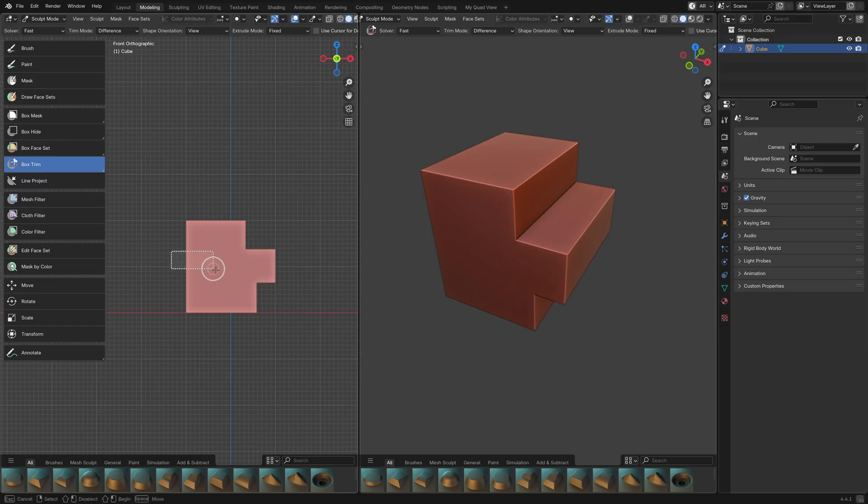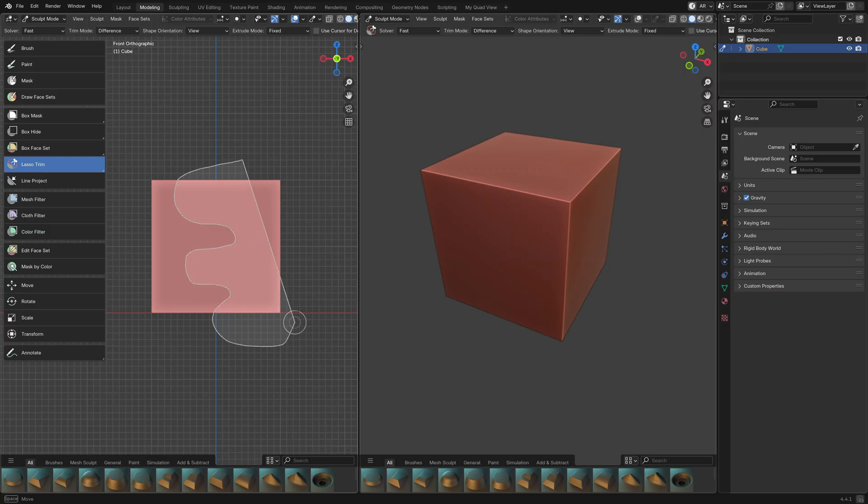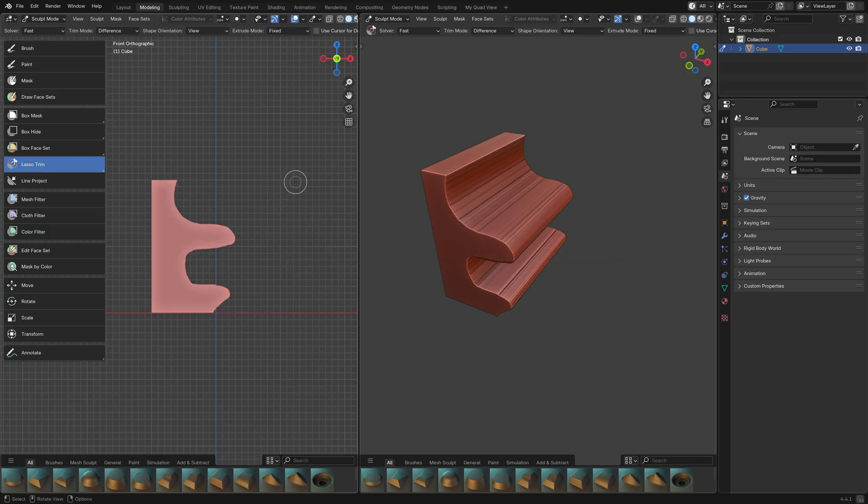Box Trim is great for quickly removing large chunks of rectangular geometry. Same for the Lasso Trim, if you want to remove a more organically shaped piece.